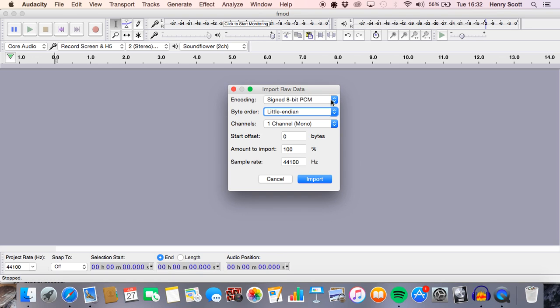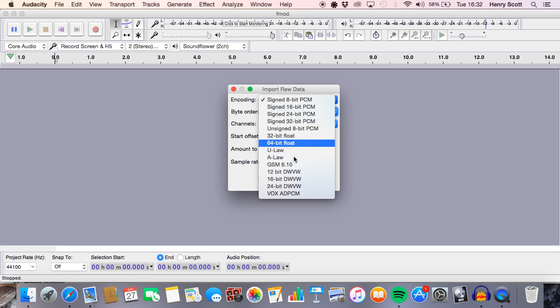Again, this is just a case of experimenting. There is no set rule for this. It depends on what you're kind of looking for in your weird glitchy sounds and also kind of what files you're using.